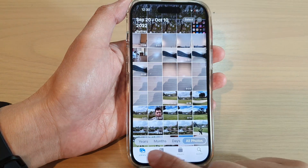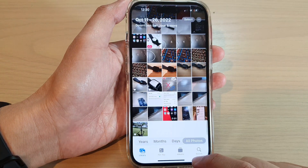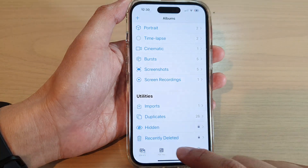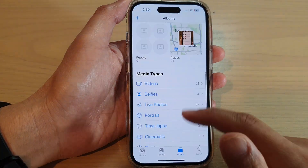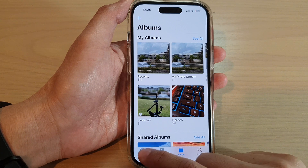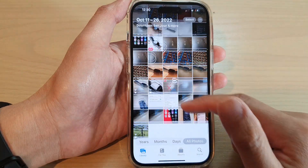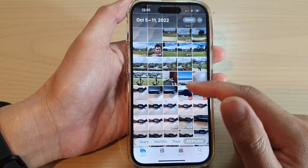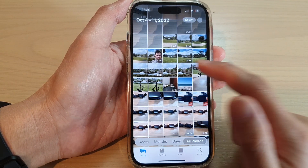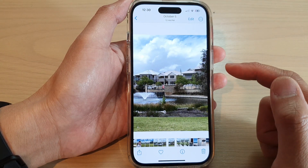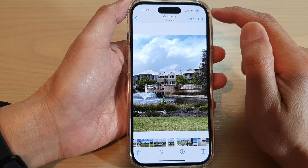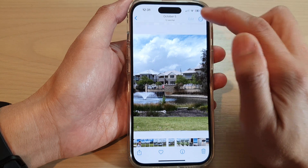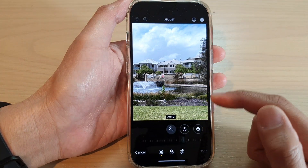Now in Photos, tap on Library or Albums. In here, select a picture that you want to use. I'm going to open up this one, and then tap on the Edit button at the top.